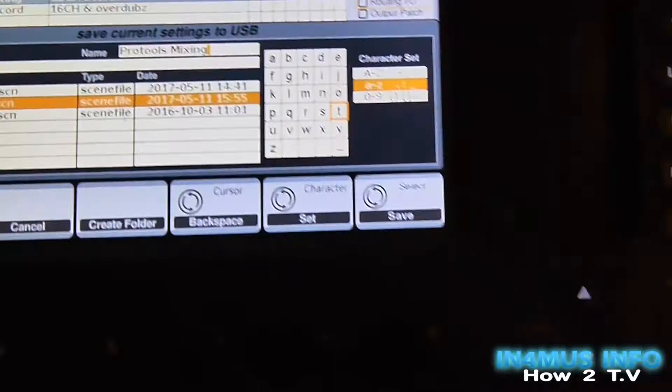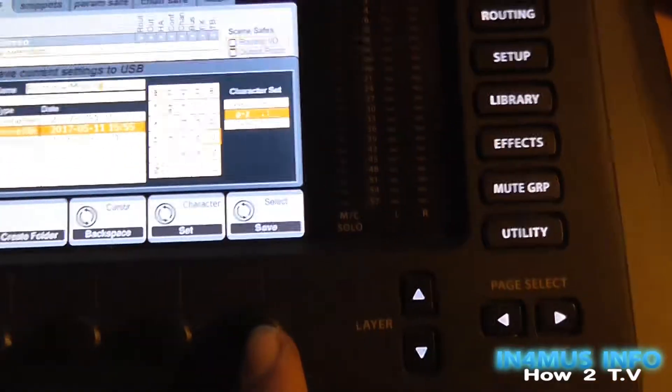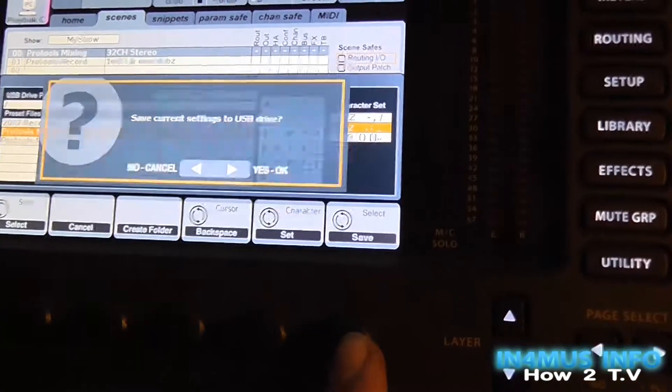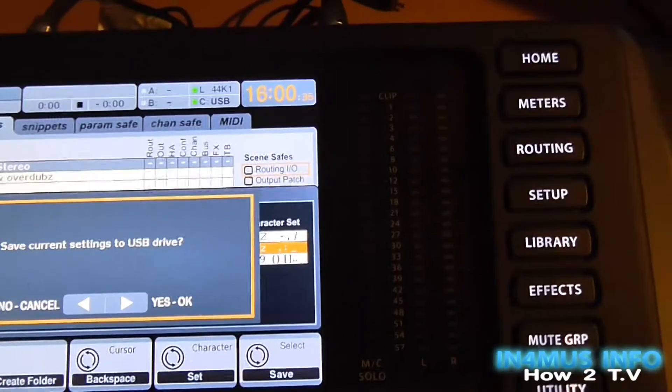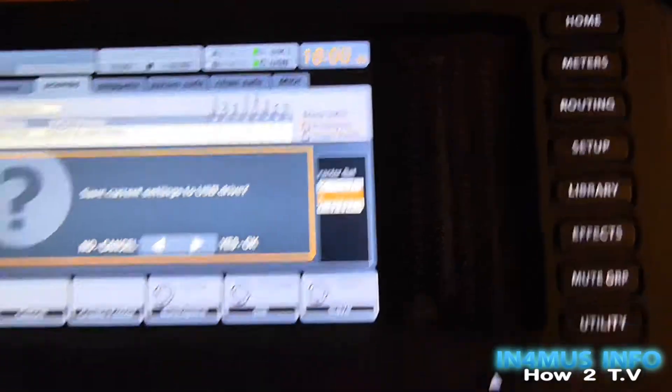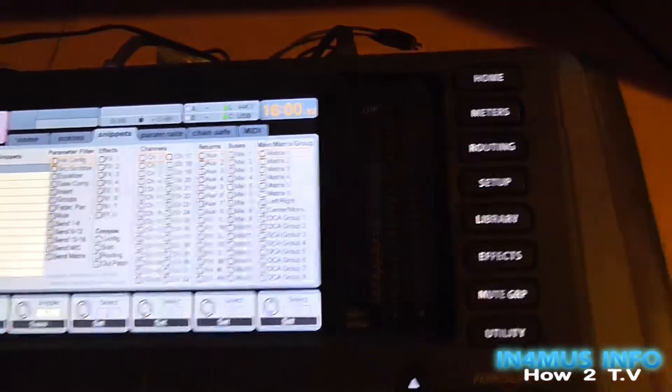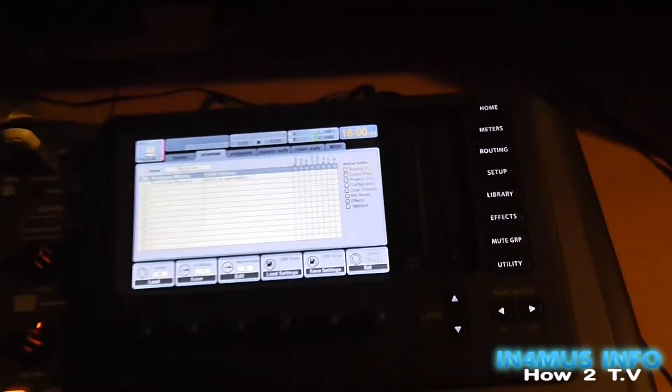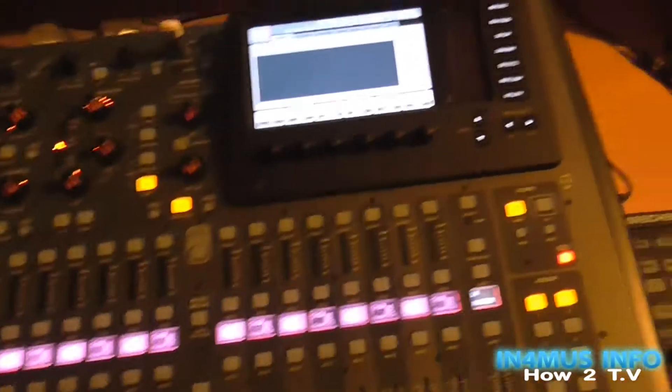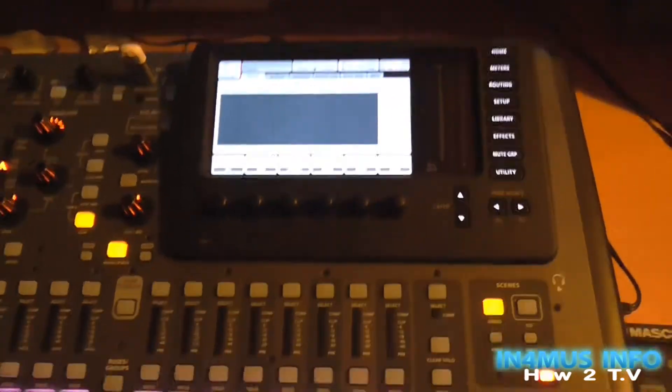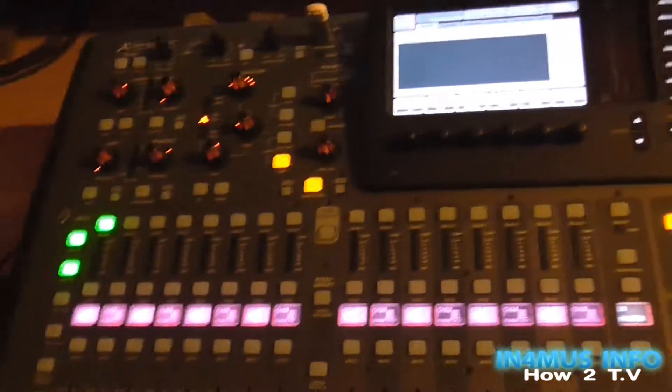Okay, so I'm going to click save. It will save current settings to USB drive, and then click yes. So that's saved to the USB drive. Everything's there. But now I want to go do some recording.